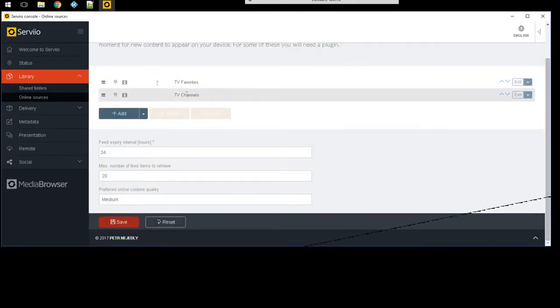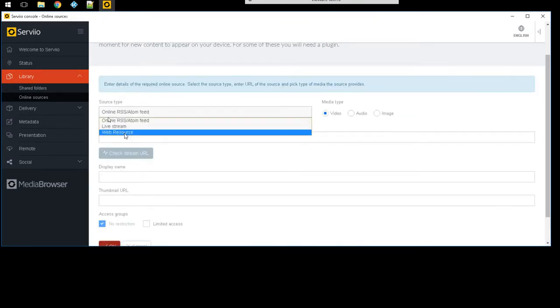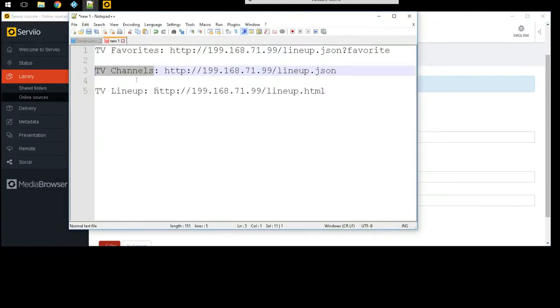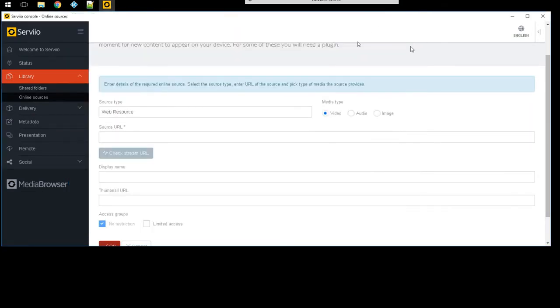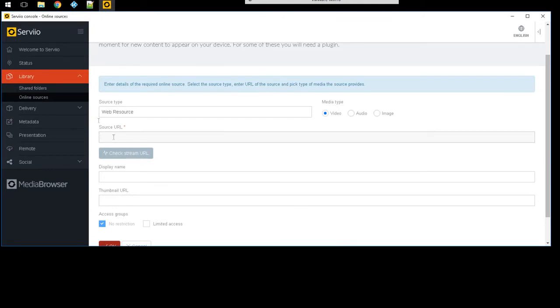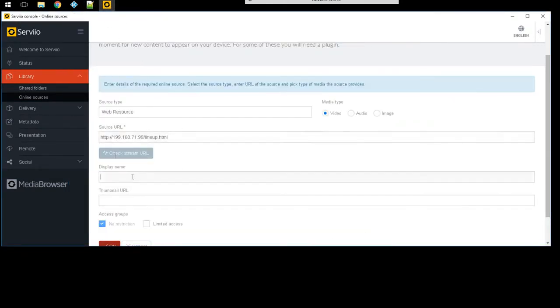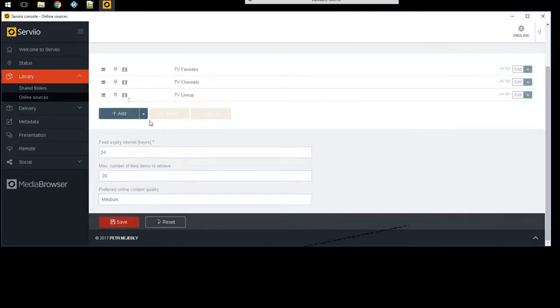You can see now it's added and I'm gonna add one more. Again source would be web source. The web source now is gonna be the HTML, the lineup but for HTML. This is what worked for me and it does take last time it took about 30 minutes the very first time for it to populate. But once it populated the TV started populating. So on the resource there it is, and then under display name TV lineup. I'm gonna go ahead and click on save.